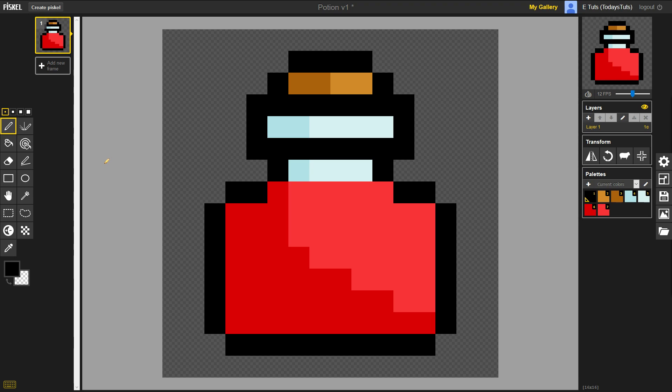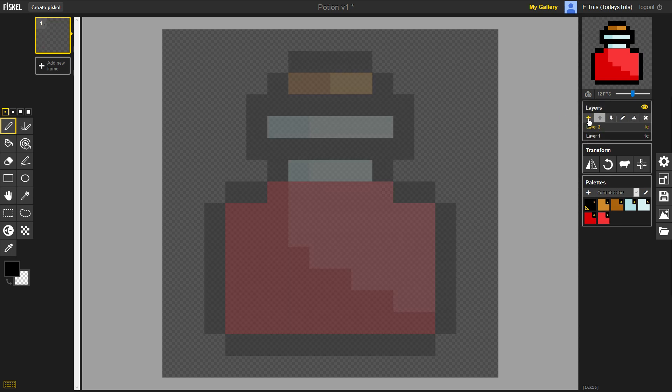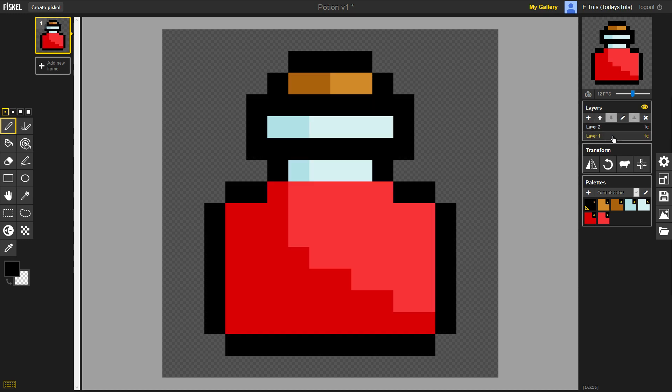The Layers panel is on the right side of the screen. Right now, we have one layer, called Layer 1. We can add another layer on top of that by pressing the plus sign, Create a new layer. That places a new layer on top of the stack. You can reorder them by pressing these arrows, Move Layer Up and Move Layer Down.